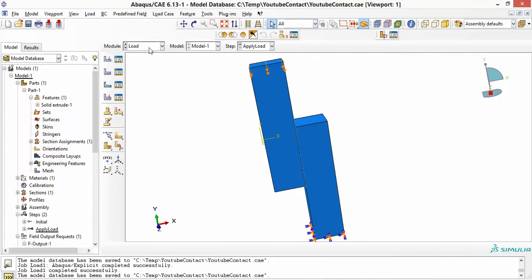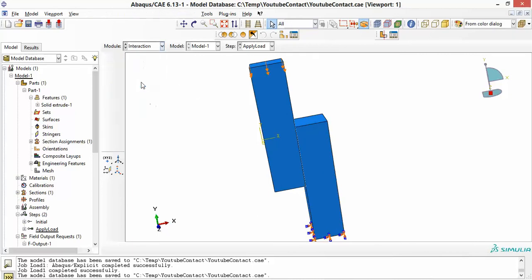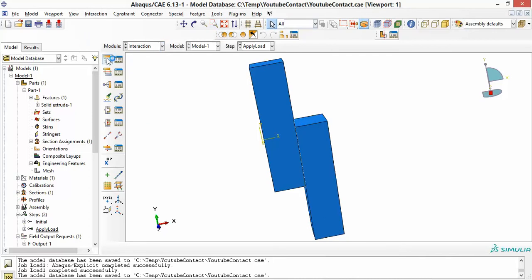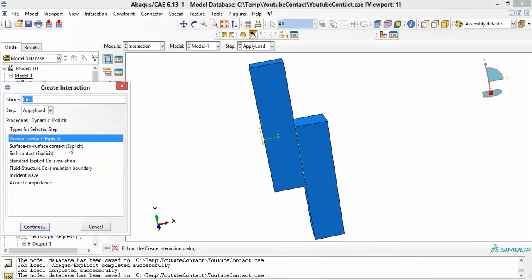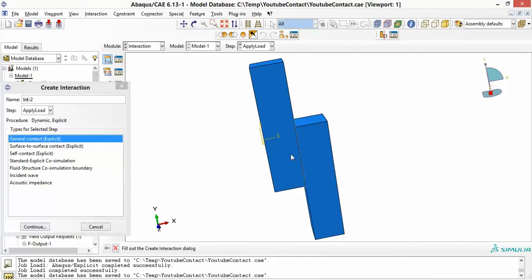The trouble with Abaqus is that if you go to create an interaction, it can't be surface-to-surface — it has to be general contact. But even with general contact, if you come to the area between the two blocks and specify a cohesive interaction property, Abaqus will give you an error that the property doesn't match the type of interaction. But there is a workaround.